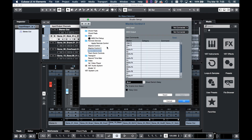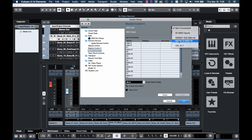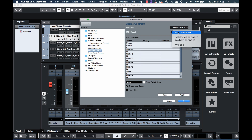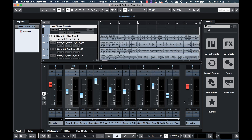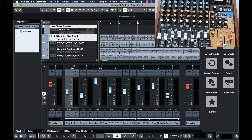With Mackie control selected, the MIDI input shows as not connected. Click that and choose the Model 12. For the MIDI output, also choose the Model 12. Hit OK. Now everything is done.